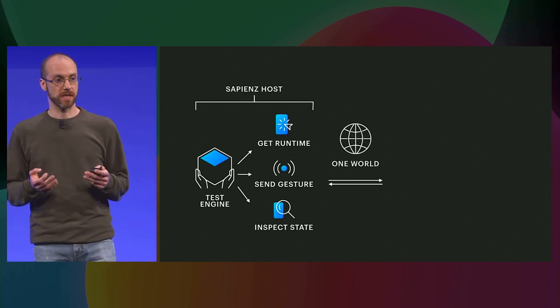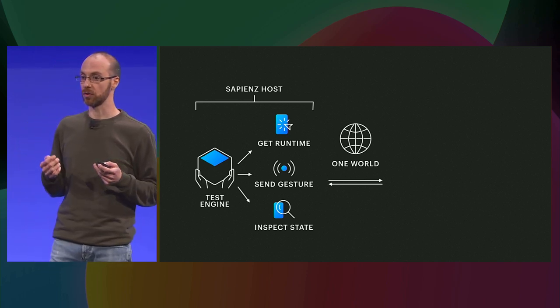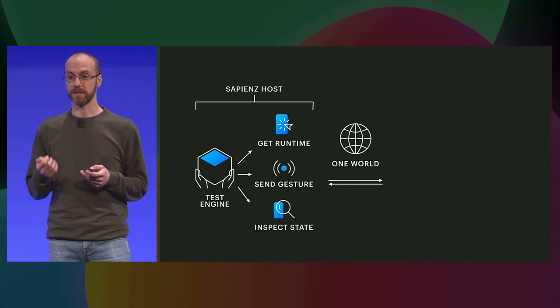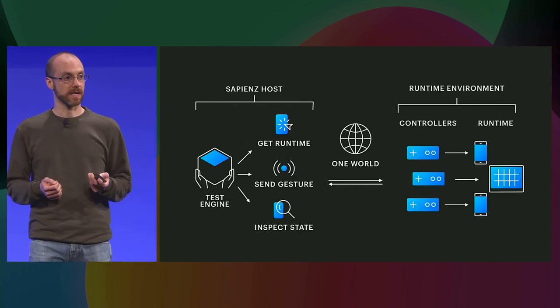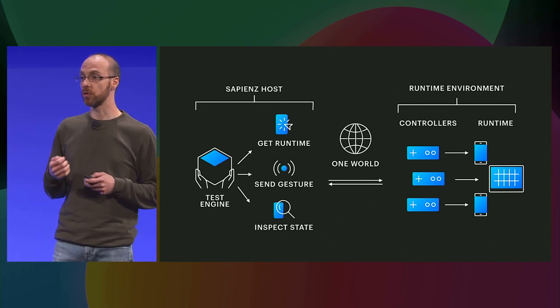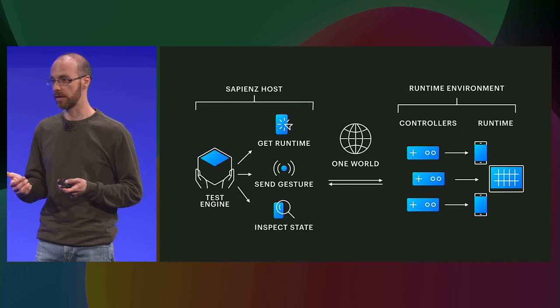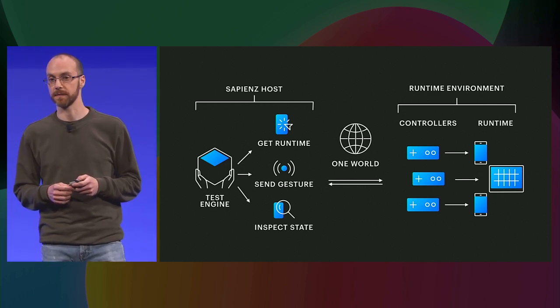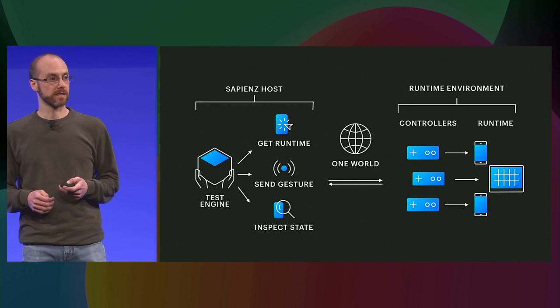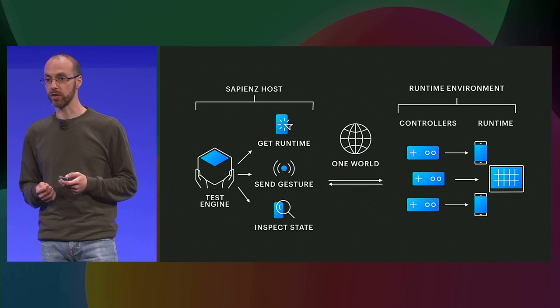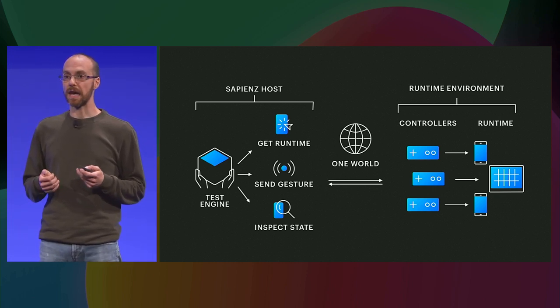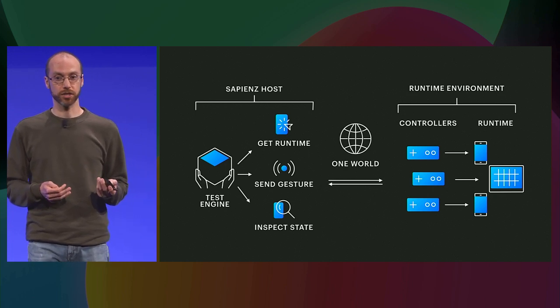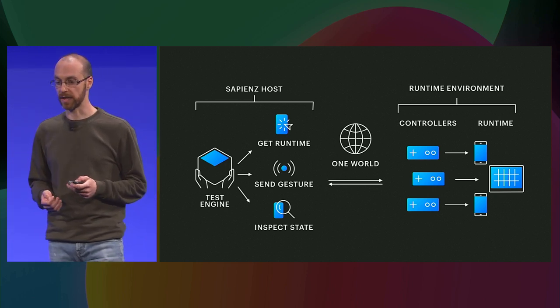OneWorld, as we said, is providing the remote connection to the runtime environment where the tests are running. And on the runtime environment, Sapiens has a controller specifically for each device that is used to control the application and inject all the kind of information that is requested. The controller is different for different types of devices. For example, in Android, we use ADB, that is the Android debugging tool, that allows us to install the application and launch the application when we are ready to test.